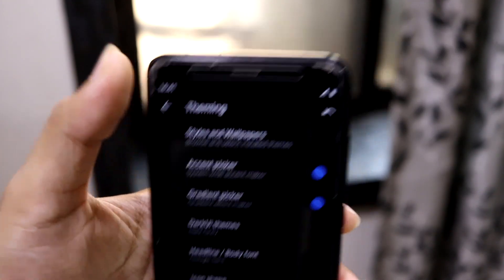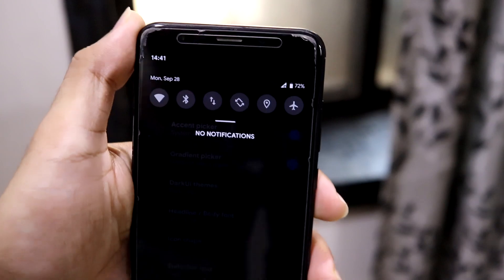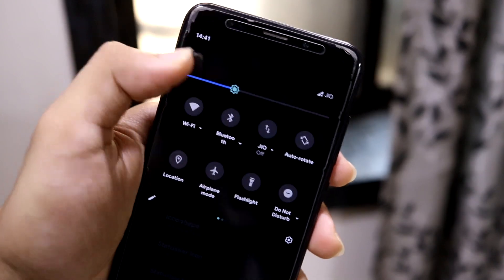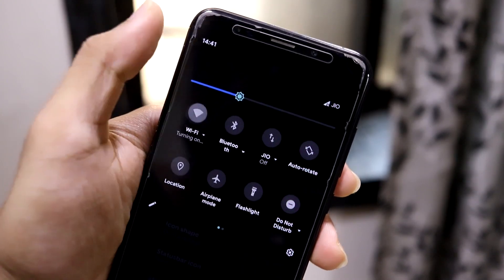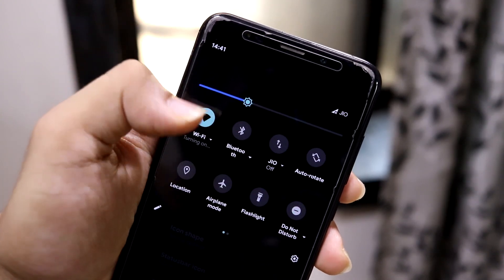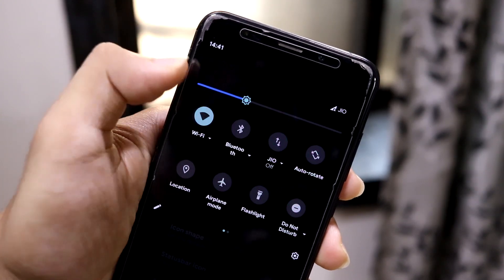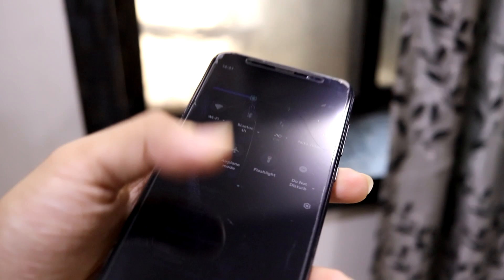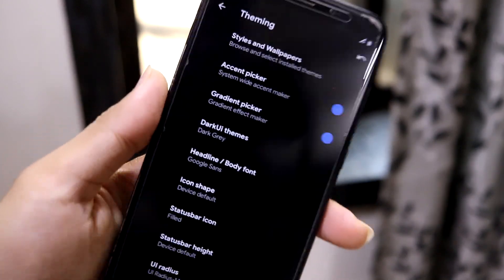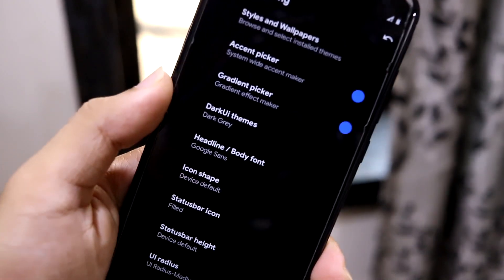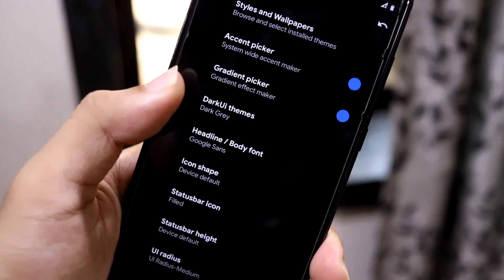If you change the accent here, it doesn't actually change on screen — it just stays teal colored. I'm not sure why, but it just stays like that.